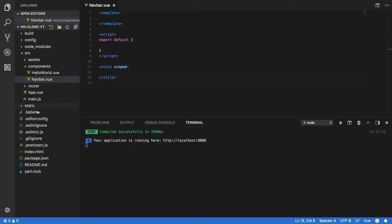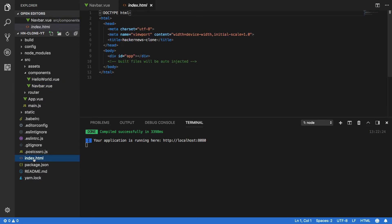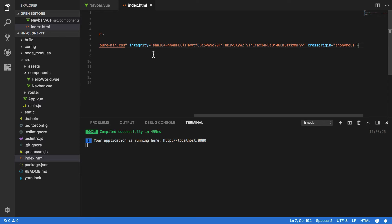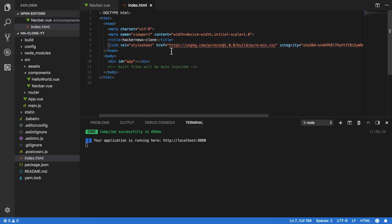Now in order for us to add this, we're going to have to open up the index.html and then we're going to have to add the link to the Pure CSS like so. Now all of this code will be available on the text version of this tutorial so don't worry about not following along right now.